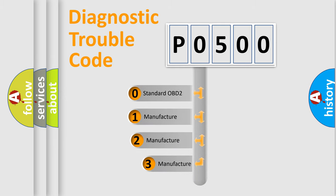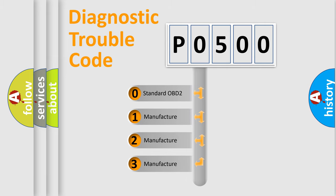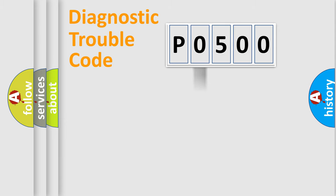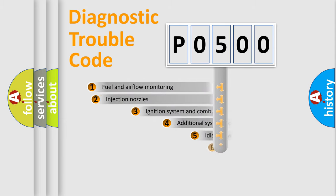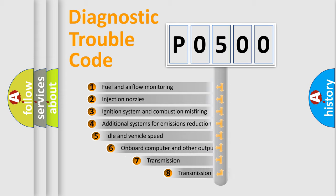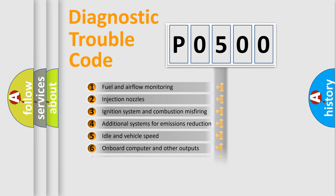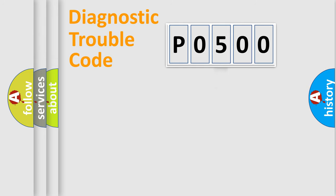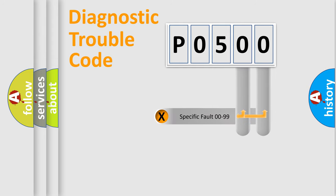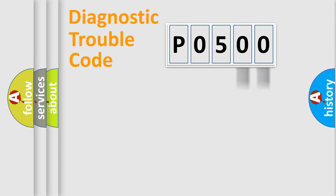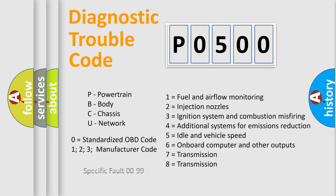If the second character is expressed as zero, it is a standardized error. In the case of numbers 1, 2, 3, it is a manufacturer-specific error. The third character specifies a subset of errors. The distribution shown is valid only for the standardized DTC code. Only the last two characters define the specific fault of the group. Let's not forget that such a division is valid only if the second character code is expressed by the number zero.